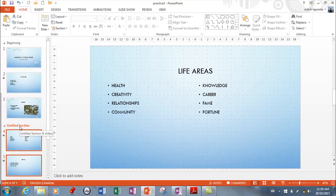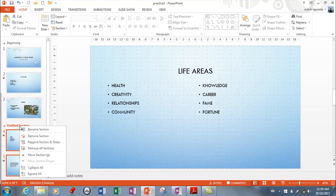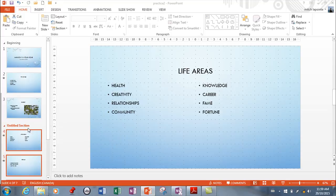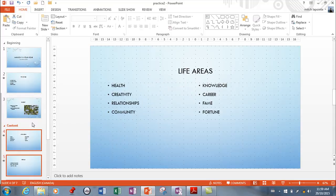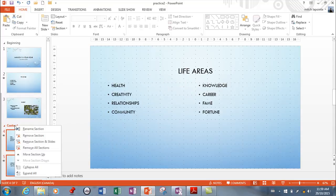It never gave me really the option of naming it, so you need to now right click and rename the section and then I can call this anything. So I'll just call this content and then hit enter. And if you want to change the name you can right click and you can rename.